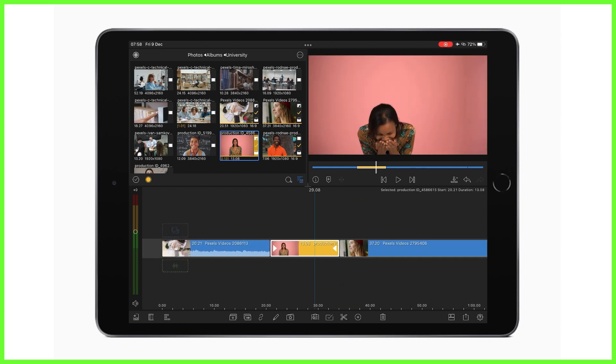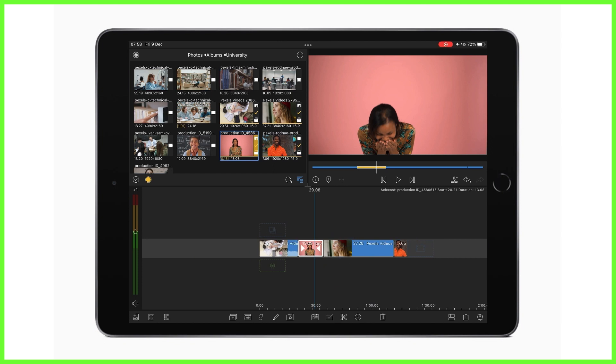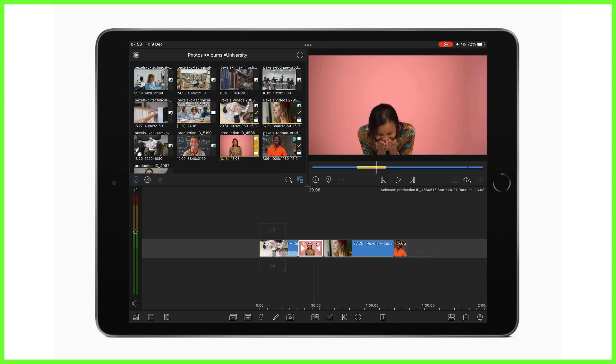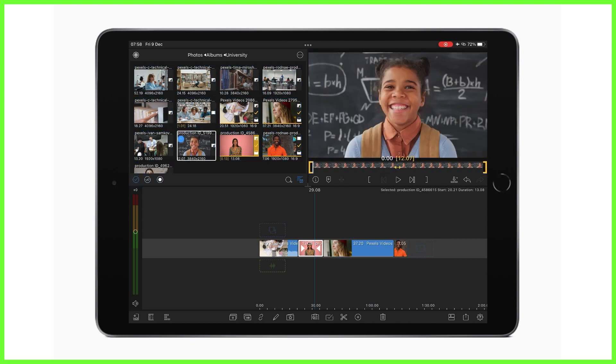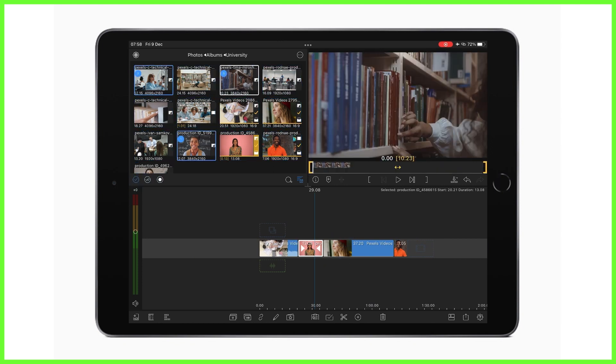Of course this can be really useful for organizing your media, say for example if you want to make all of your interview clips green, your b-roll yellow and your pieces to camera blue.